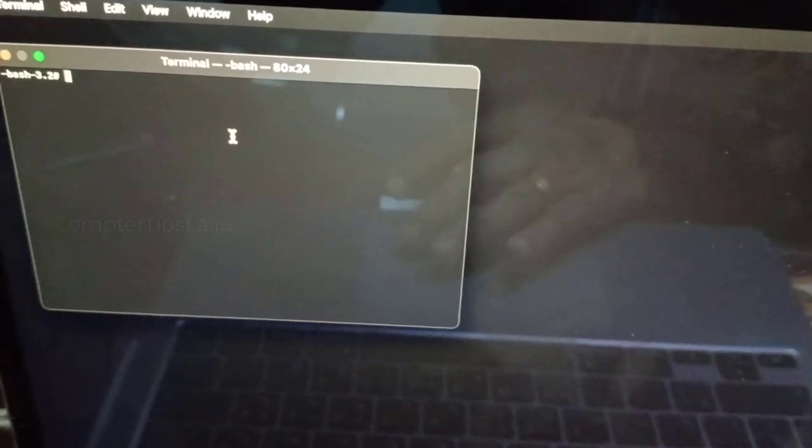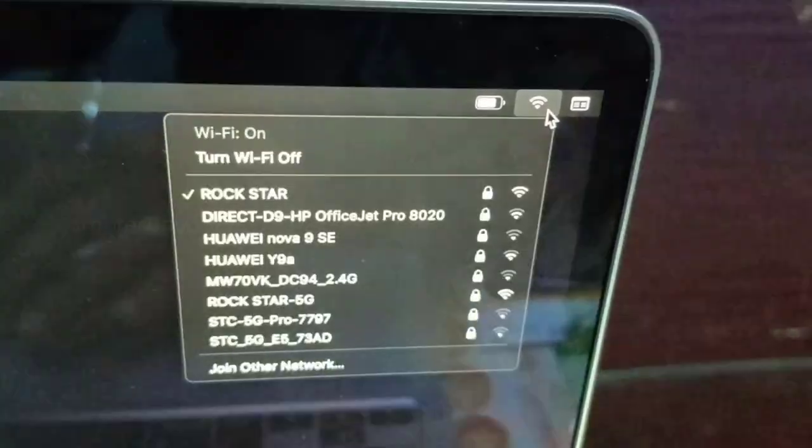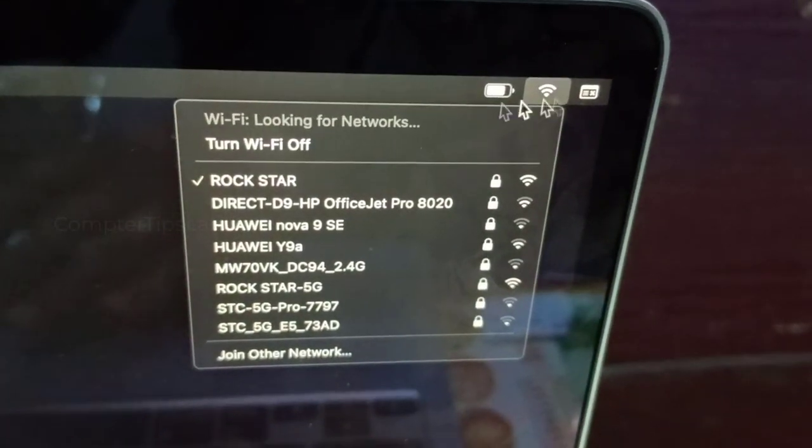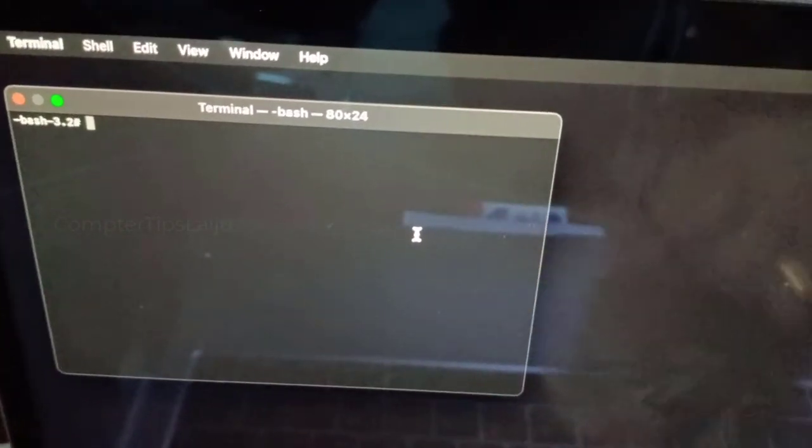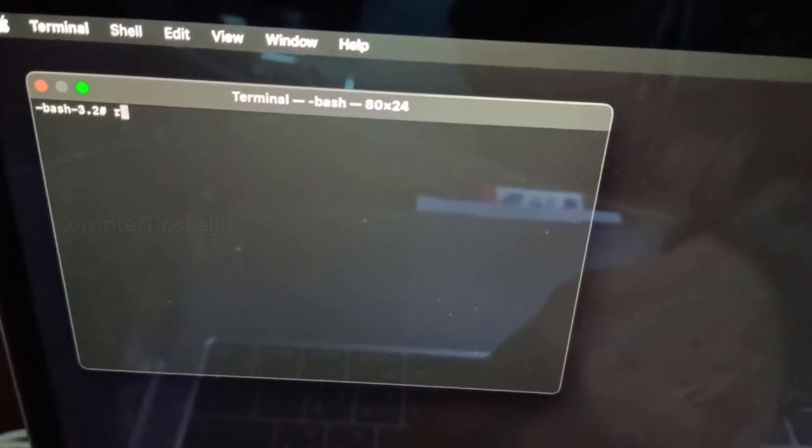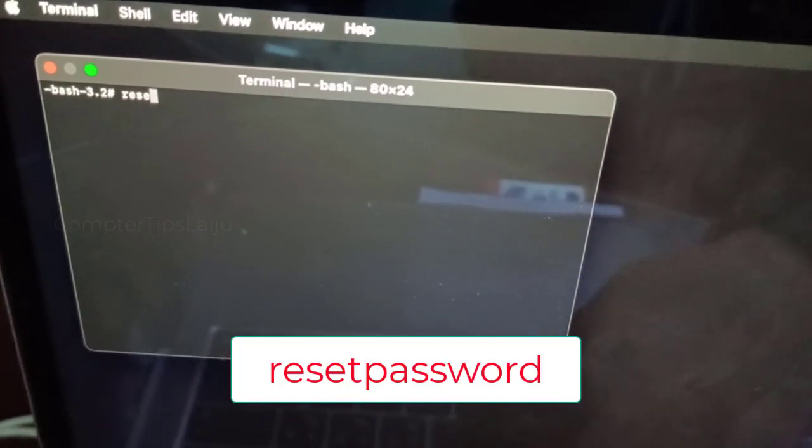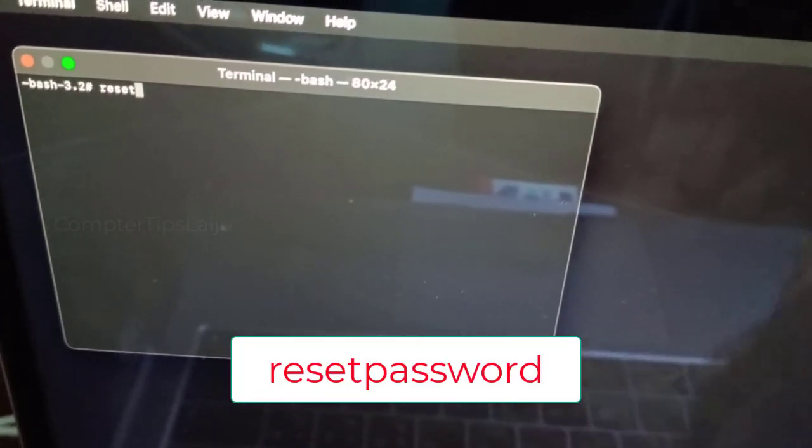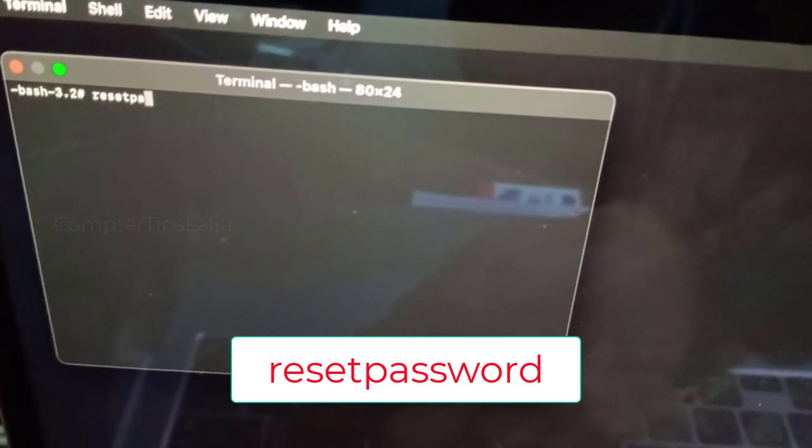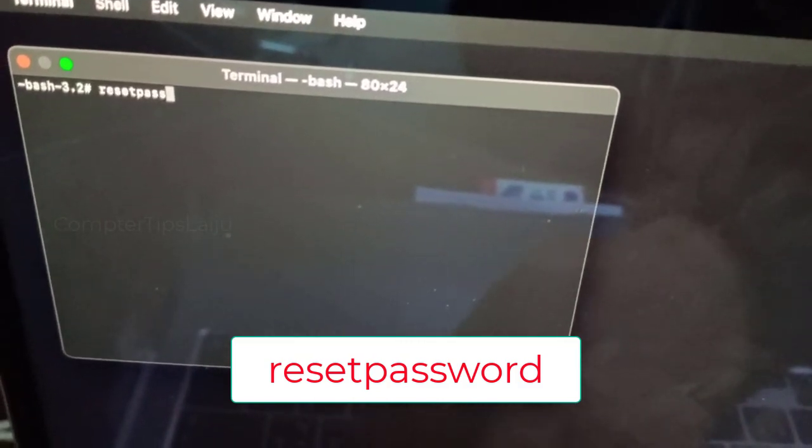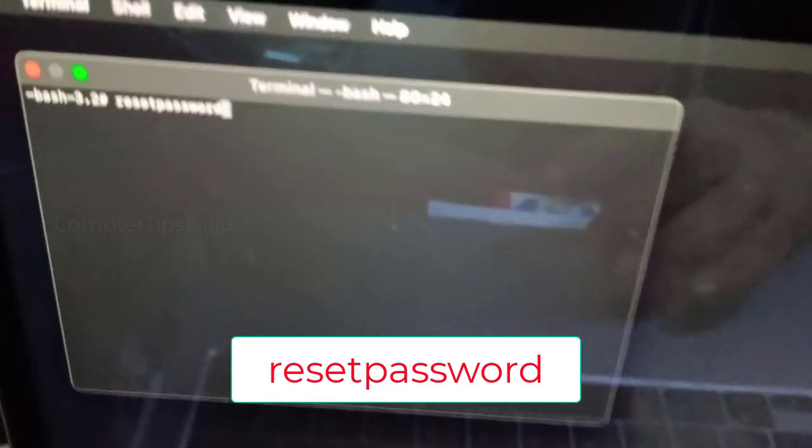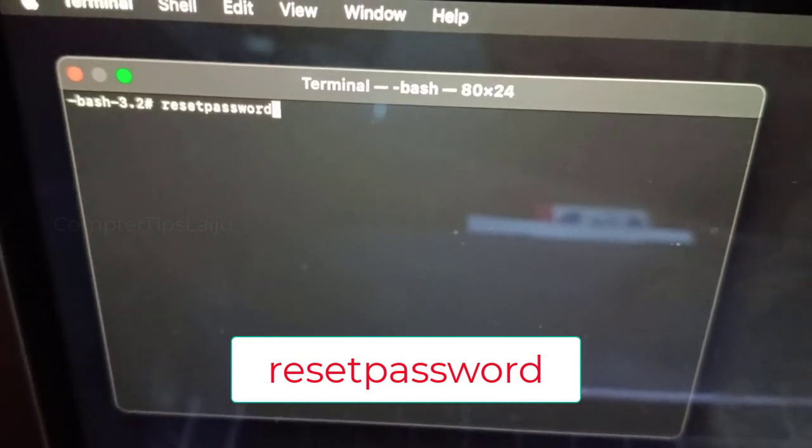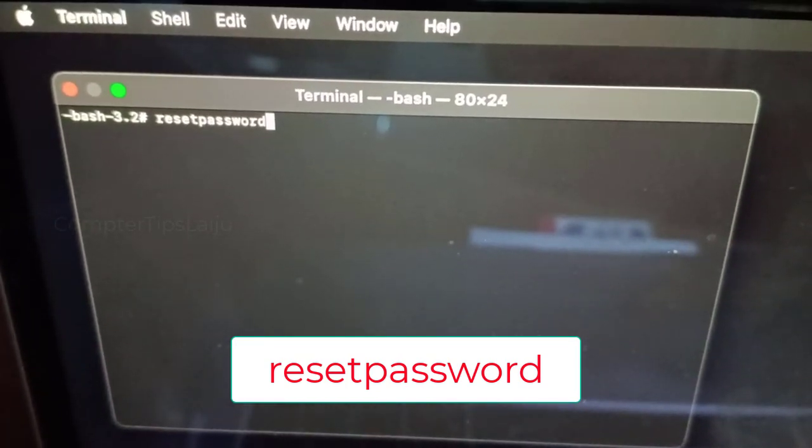Now the Terminal is opened. Here simply write the command 'resetpassword' but make sure that you are connected to the network. Here I am connected using the wireless and it is very important. Here my connection is okay. Now I will type here 'resetpassword' without any spaces, and press Enter.